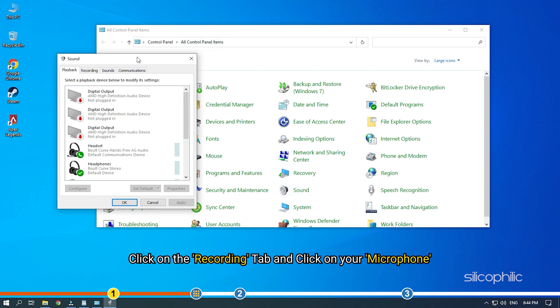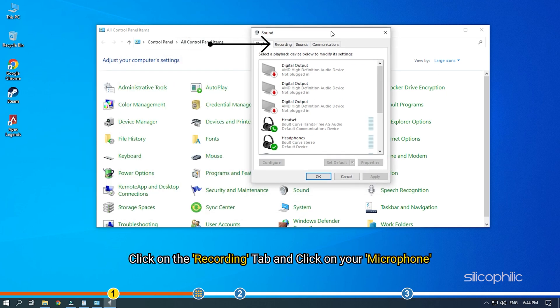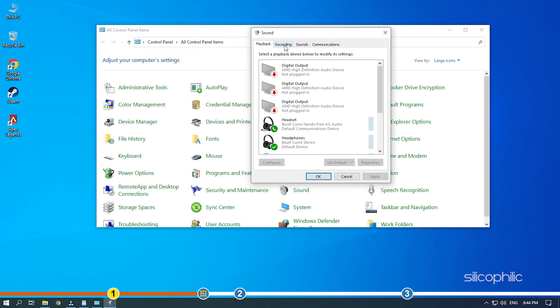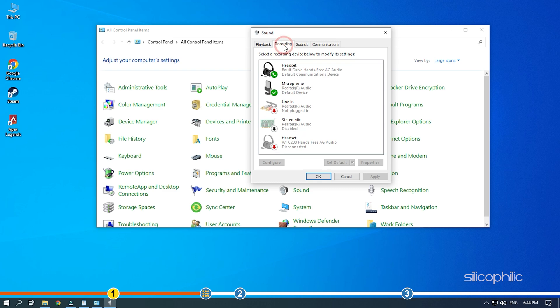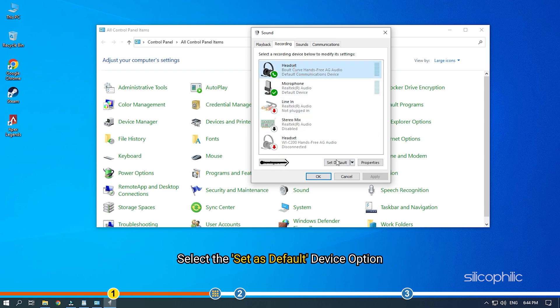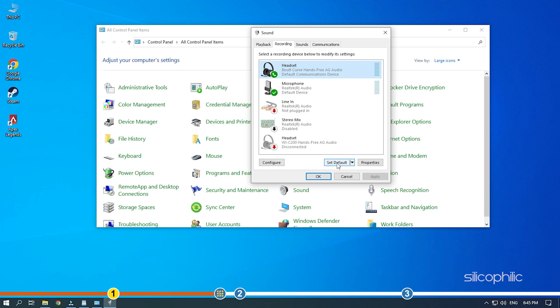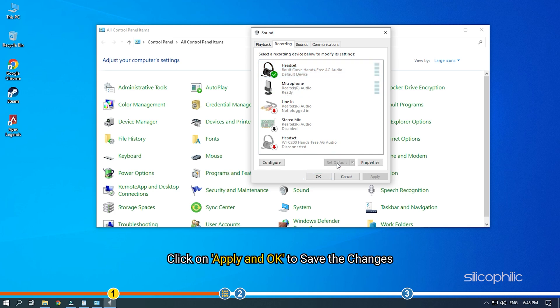Click on the recording tab and click on your microphone. Select the set as default device option. Click on apply and OK to save the changes.